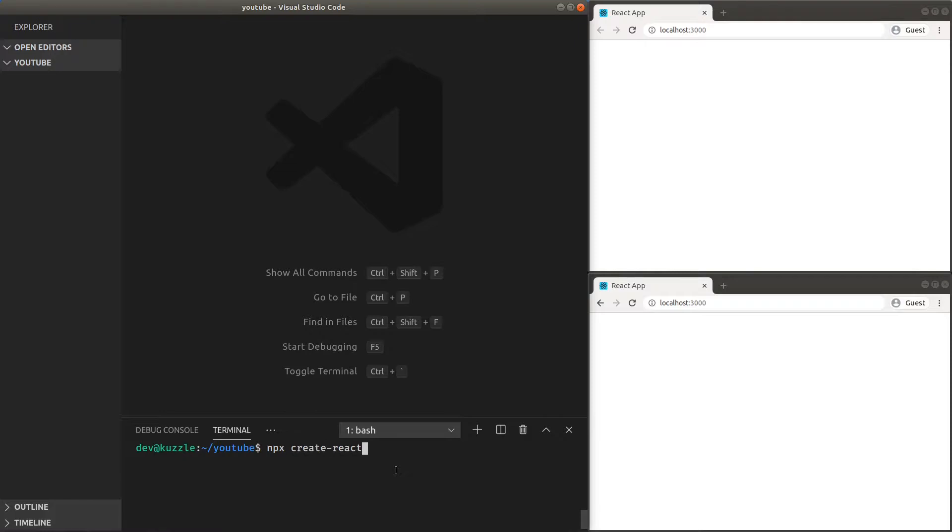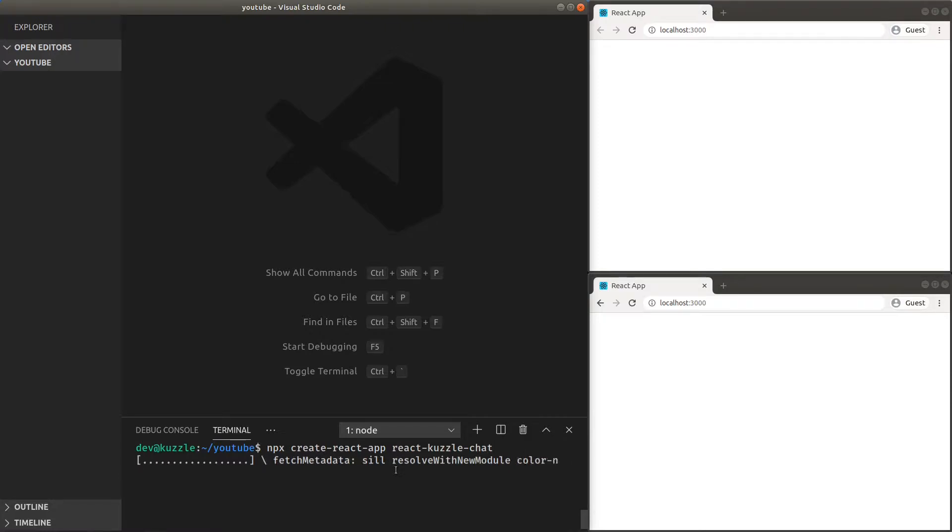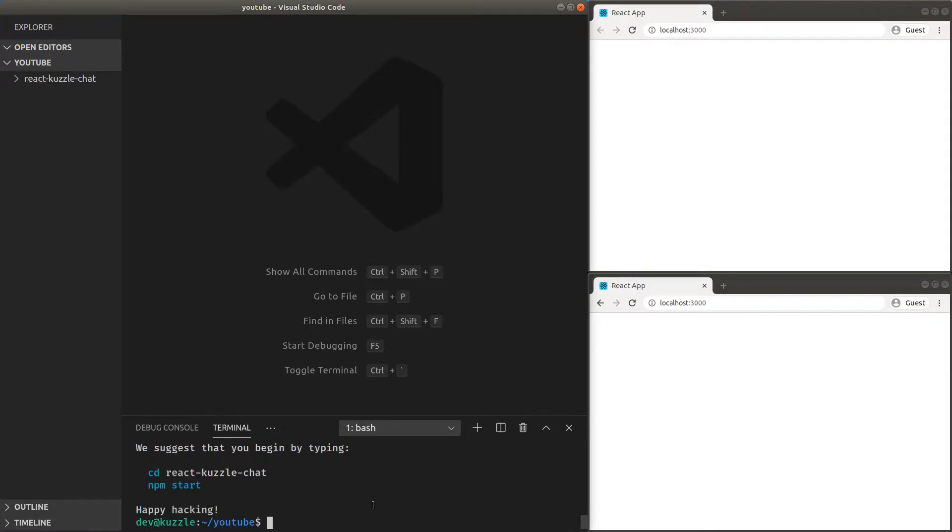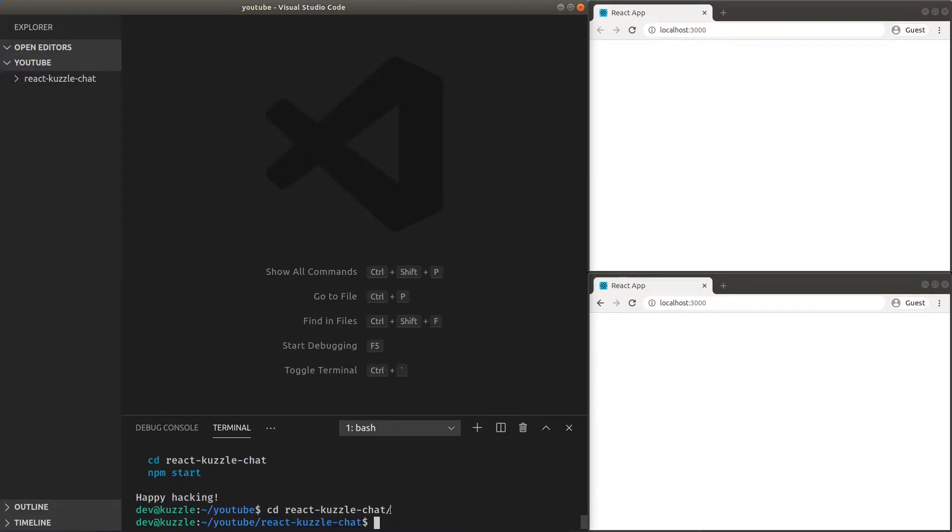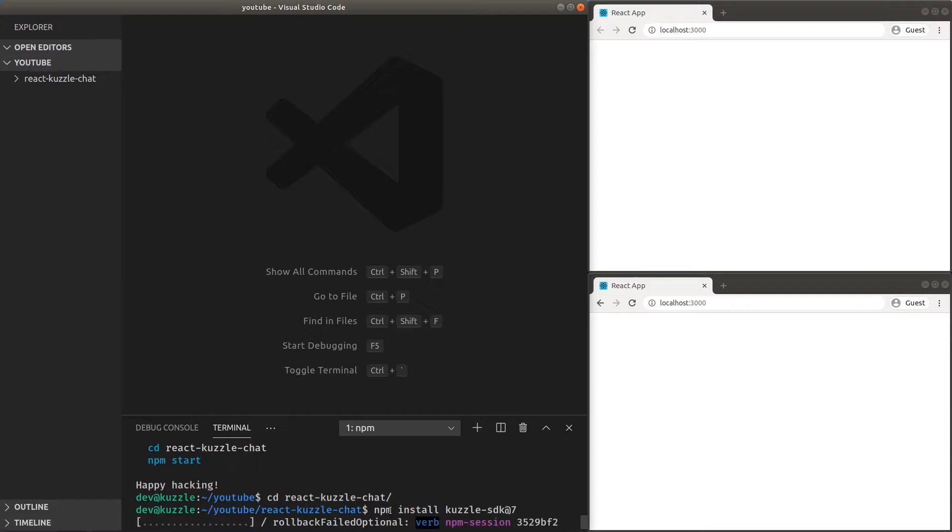First, we need to create our new React application. We can do this easily by using the Create React App tool. We'll call our project React Cuzzle Chat. Then, let's install Cuzzle's JavaScript SDK so we can connect to our backend. Also, make sure you have a Cuzzle backend instance running on your localhost and that's all the setup we need.